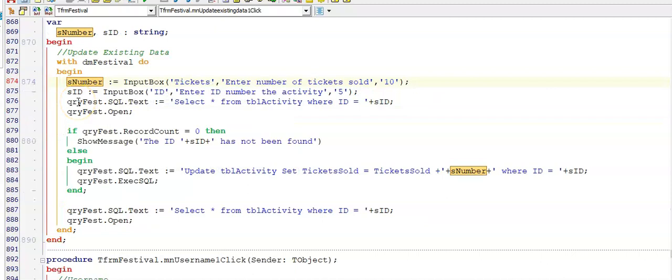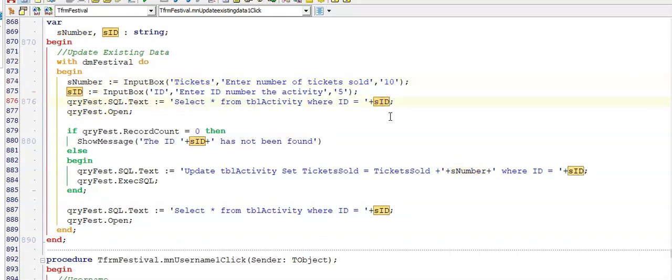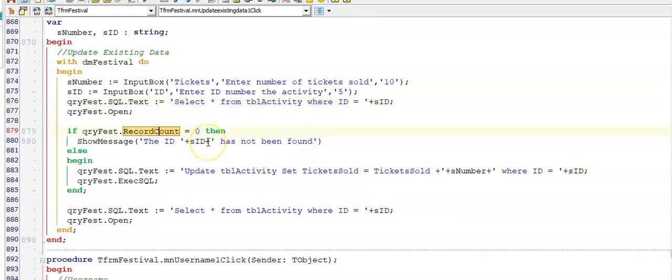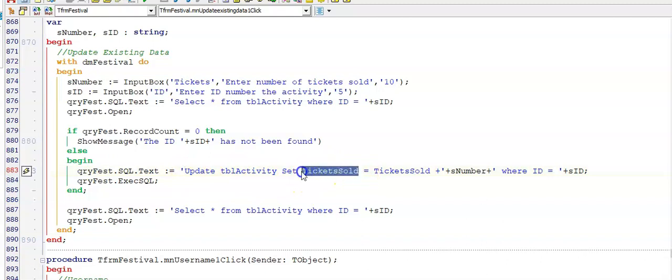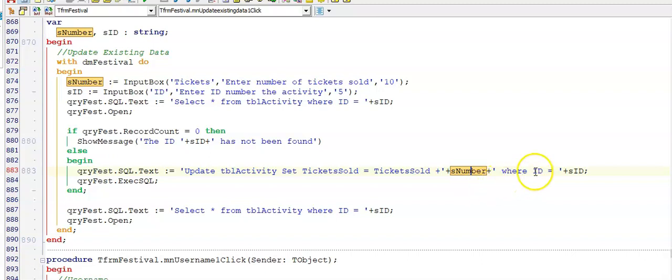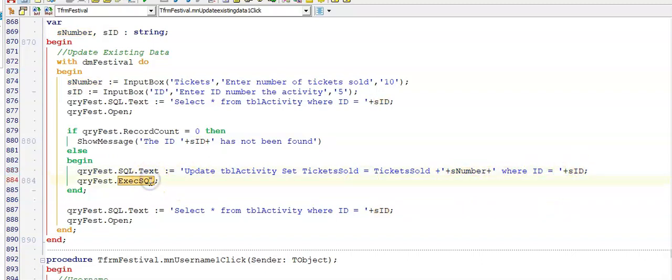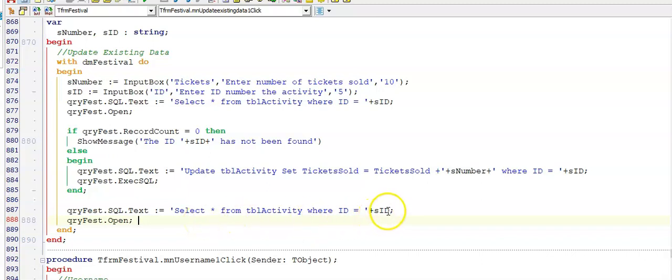This is the menu update existing data and getting input from the user here at the top. And then I needed to calculate whether I have found an ID as per the user's input. So if I run a select first and my record count is zero, it means it didn't find this ID. I also did find it and then I can use my update statement to make changes. I was asked to make changes to the field called ticket sold and add the value that the user entered to the number of tickets that were there already. But only for the ID as per the user's input. So there's my execsql and then I am displaying an updated table in my dbgrid to show you all the records from this ID.